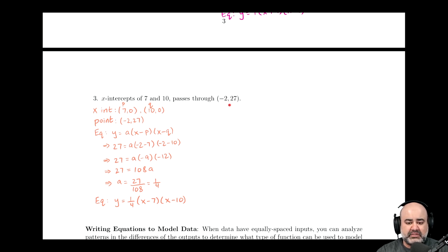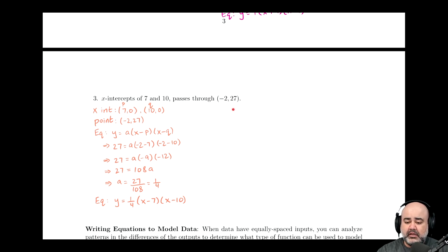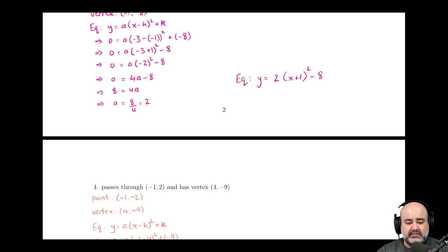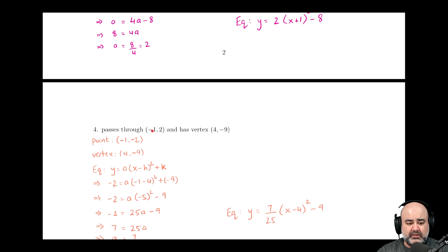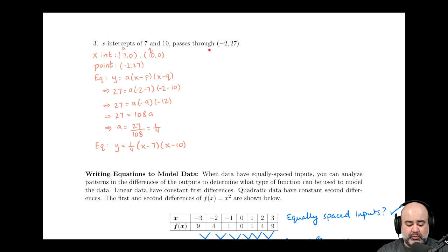We're also told that the function passes through (−2, 27). A common mistake to avoid here is accidentally thinking that just because the graph passes through this point, it must be a vertex. If it were a vertex, the question would have said that. Unless the question specifically says a point is the vertex — like when we were given that (4, −9) was the vertex — we cannot make that assumption. Just because I have a point that the curve passes through does not mean it is the vertex.